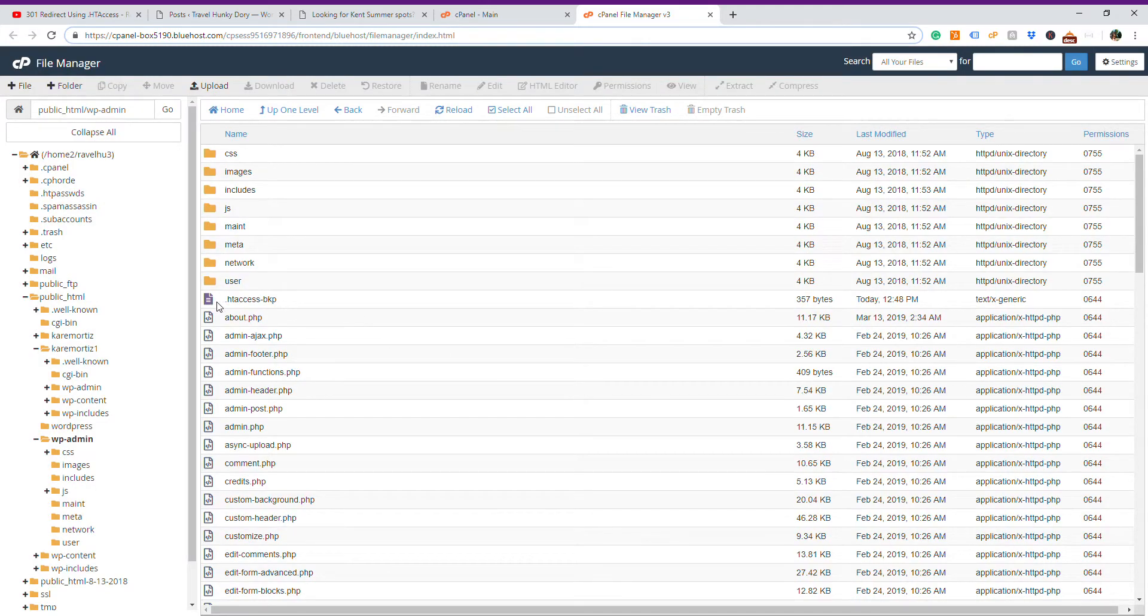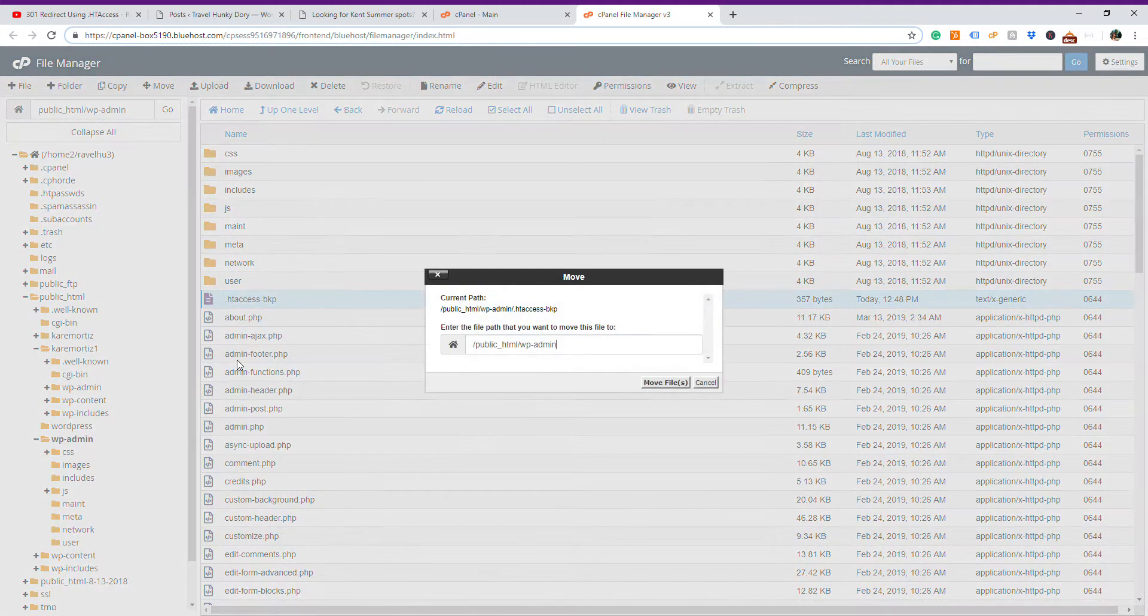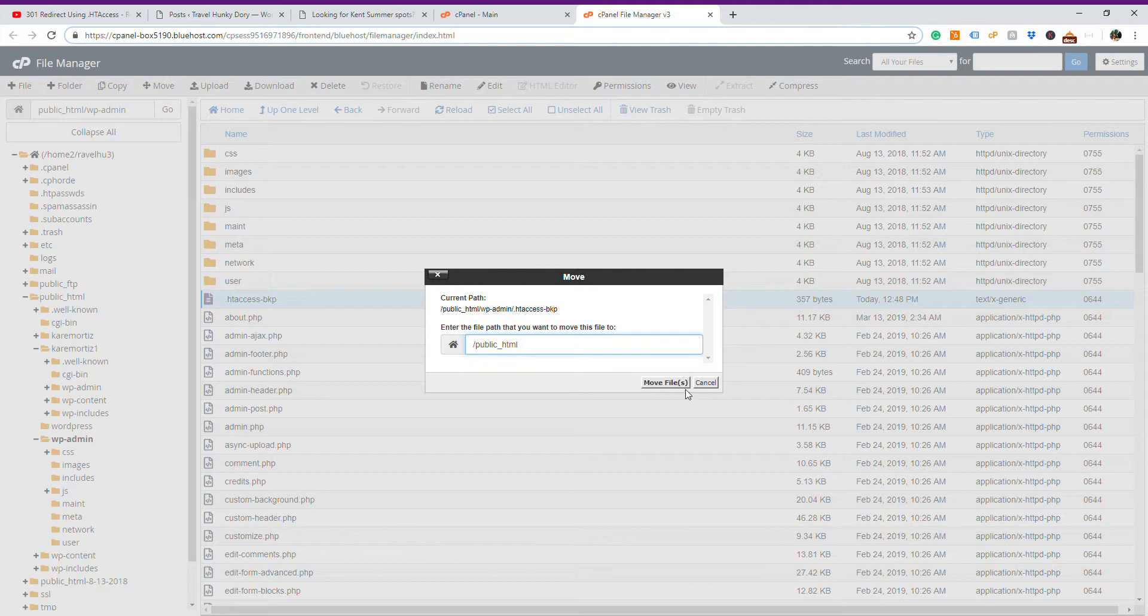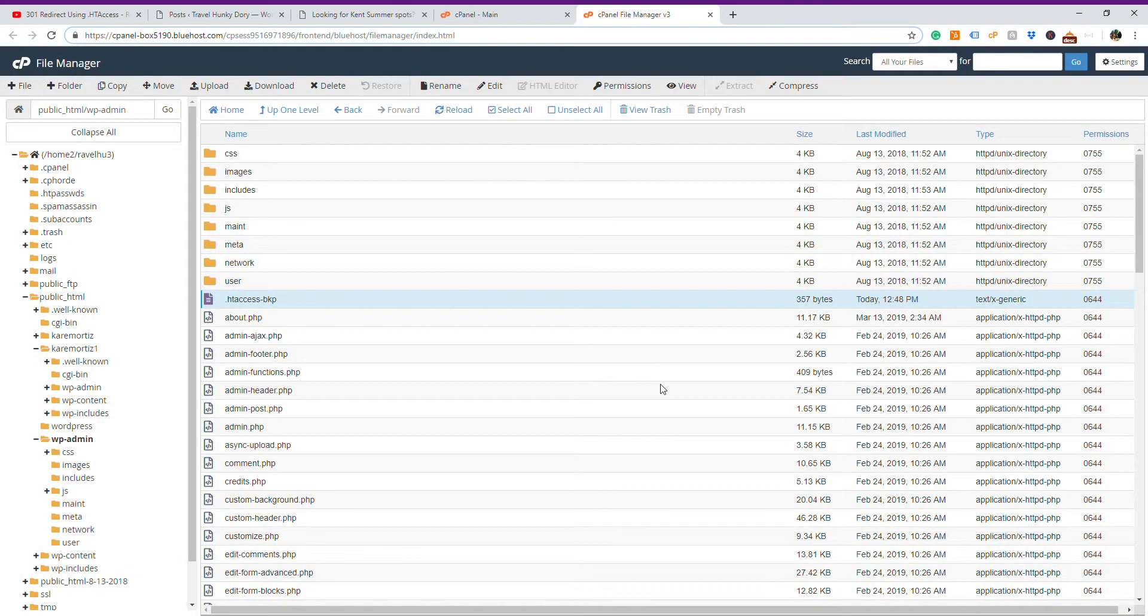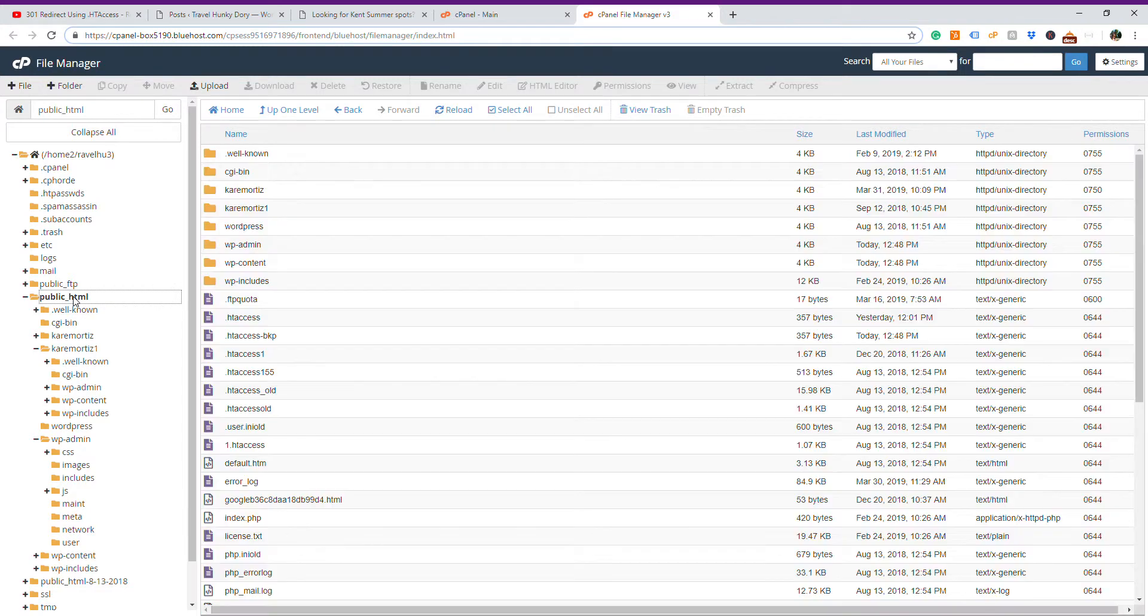You select and you move it to public_html again, and you will have it there. As effectively, if I go to my public_html right now, I can see it there, .htaccessBKP.